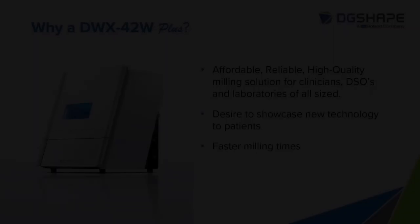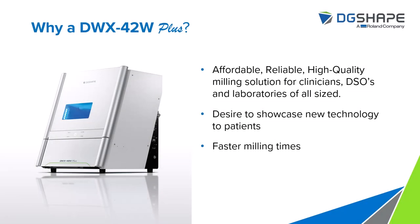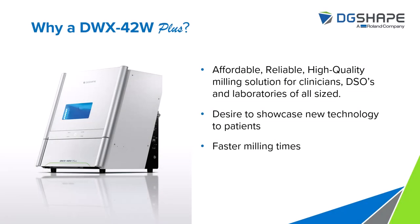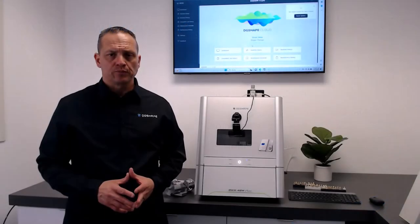I will be showing you the brand new DWX42W Plus. You may ask why the DWX42W Plus is for you.